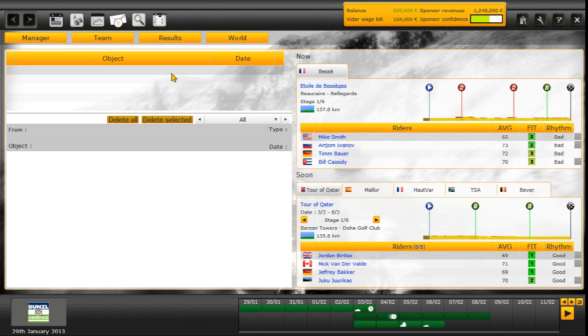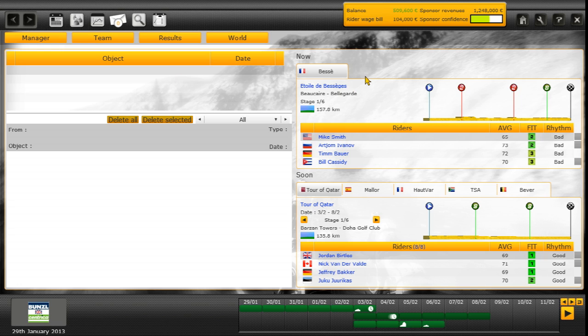First of all I'm going to do some keeping up to date with everything. Some of you have been asking about schedules. Next up we've got Etolde Bessege, a 6 stage race, most of them flat with the time trial at the end.